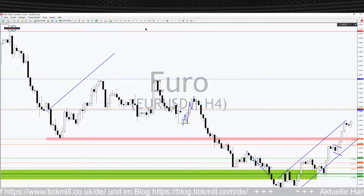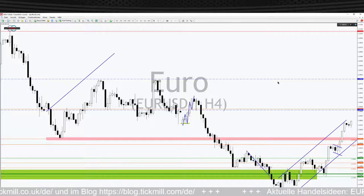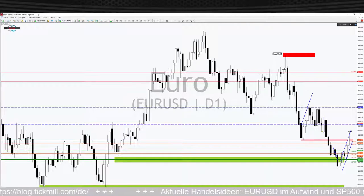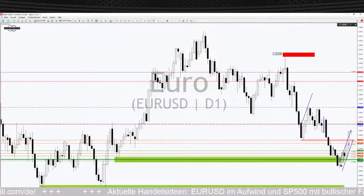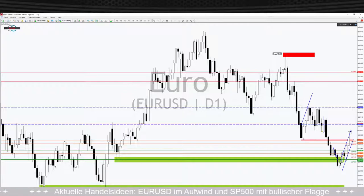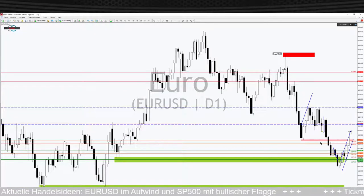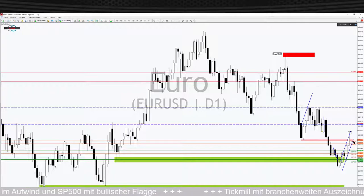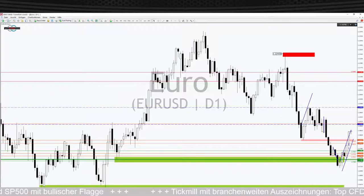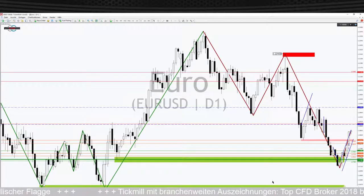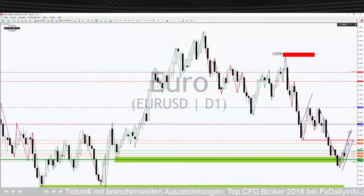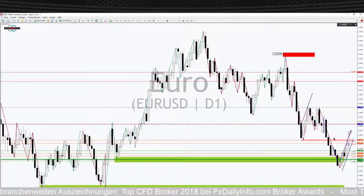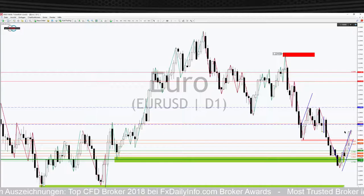Bevor wir uns mit dem 4-Stunden-Trend auseinandersetzen, gehen wir zunächst in den Tageschart. Wir waren hier unten im Low bei der Marke von 1,17043 und laufen jetzt deutlich nach oben. Das ist eine sehr starke Ausdehnung, aber alles noch im korrektiven Sinne – der Trend kommt von oben nach unten. Schaut mal oben um die Marke von knapp unter 1,20: dort liegt das aktuelle Zwischenhoch, und bis dahin kann der Markt auch korrigieren.